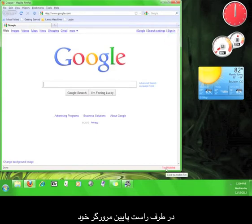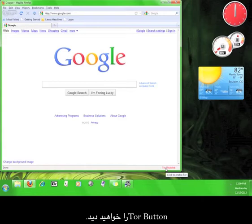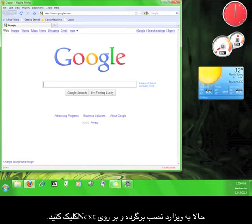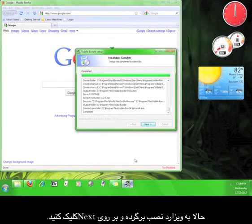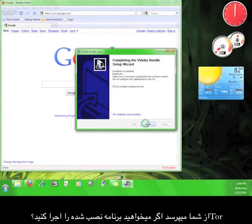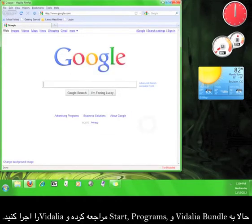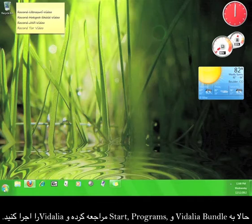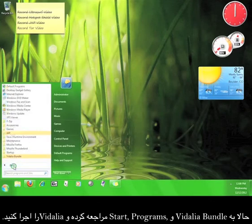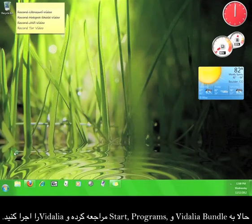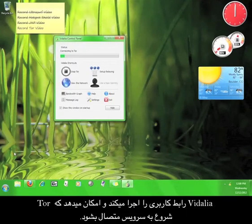If you look in the lower right-hand corner of your browser, you'll see the Tor button — we'll come back to this later. For now, go back to the installation wizard and click Next. Tor will ask if you want to run the installed components now, but I prefer to run it manually. Go to Start > Programs > Vidalia Bundle and open Vidalia — this launches the user interface and allows Tor to start connecting to the service.